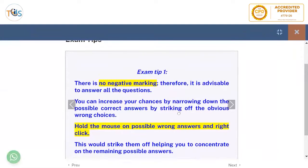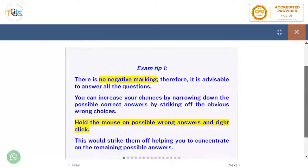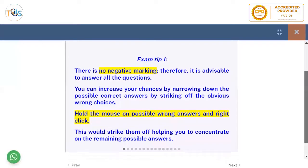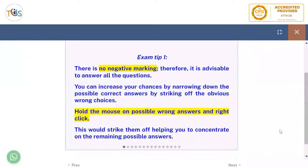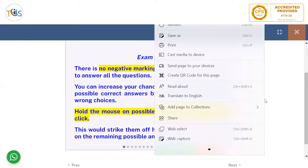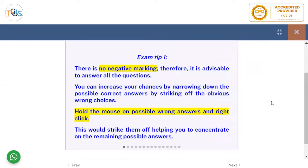Exam tip one: there is no negative marking, therefore it's advisable to answer all the questions. You can increase your chances by narrowing down the possible correct answer by striking off the obvious wrong choices. Just put your mouse on the answer you think is wrong, right-click and strike it off.